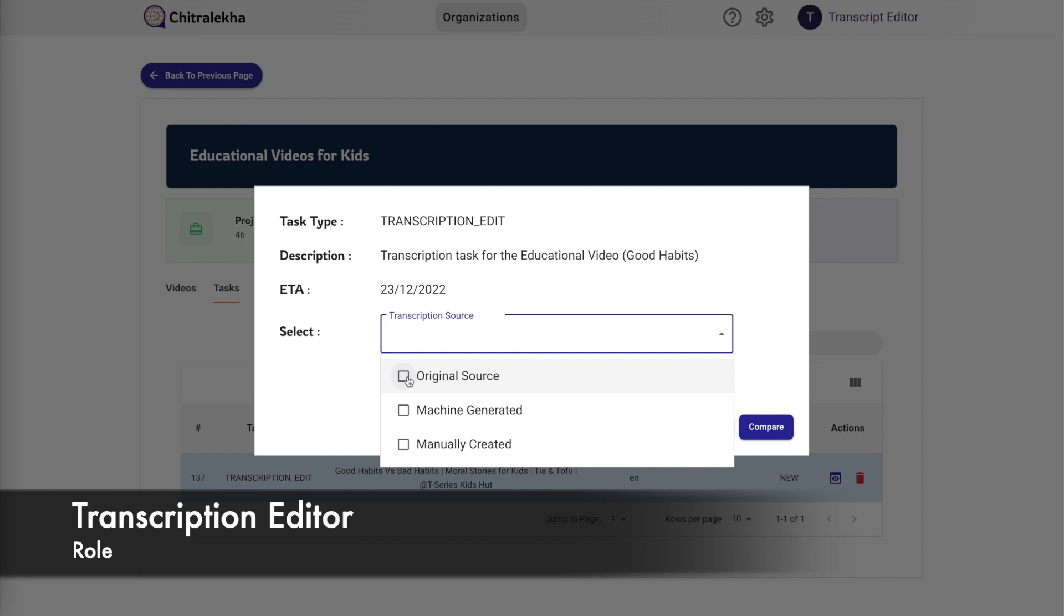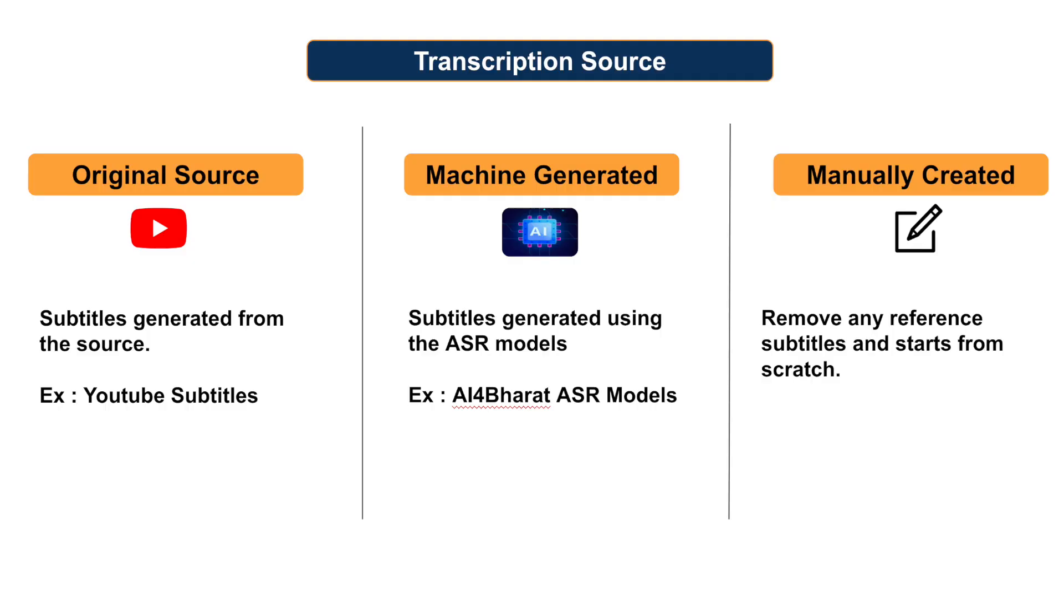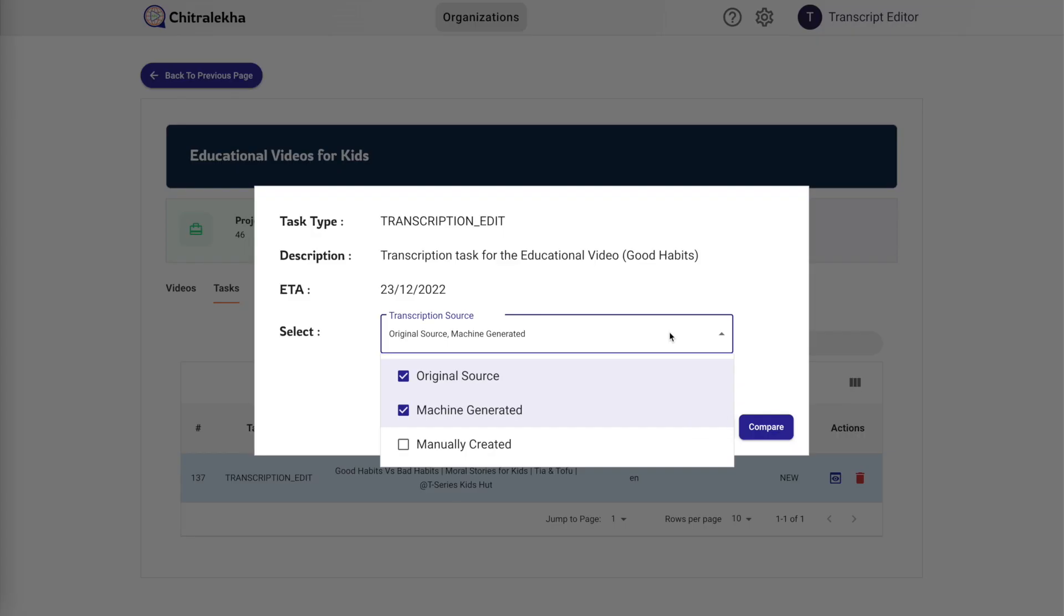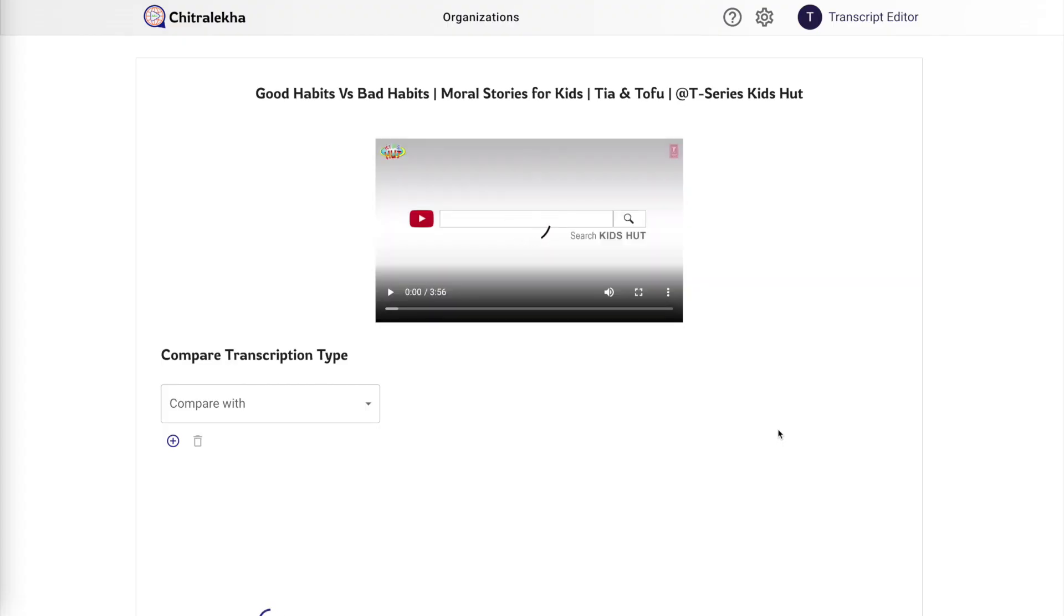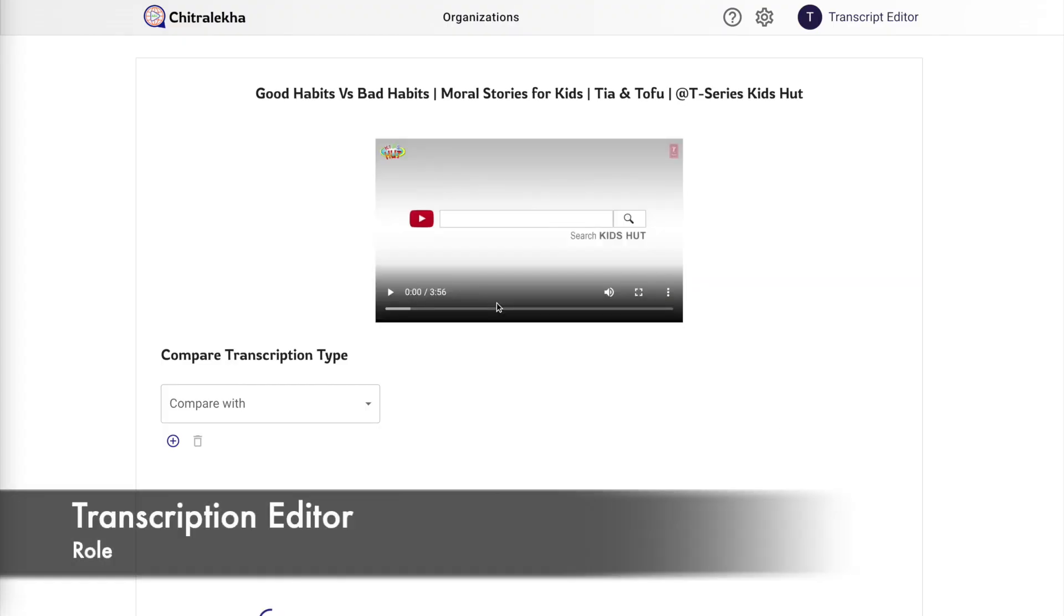This gives us the flexibility to dynamically choose the transcription source which can act as a base for our edit. It could either be original source which represents the transcript that YouTube generated, or machine generated which generates the subtitles using the internal machine learning model. It could also be manually created from scratch without any reference.